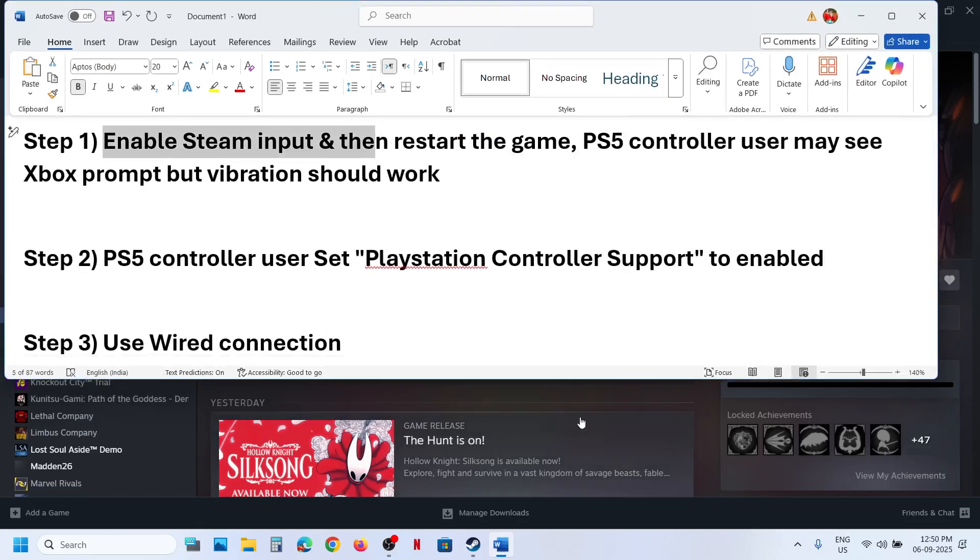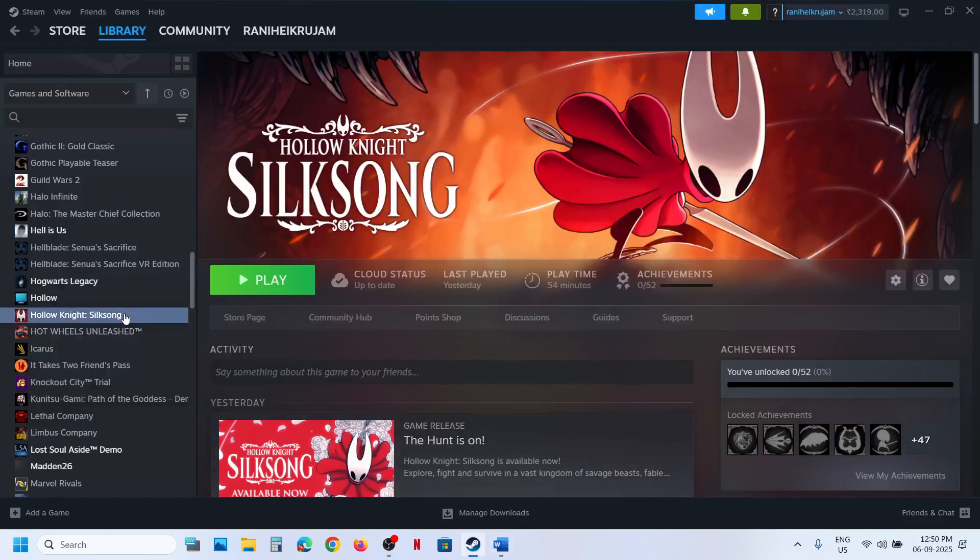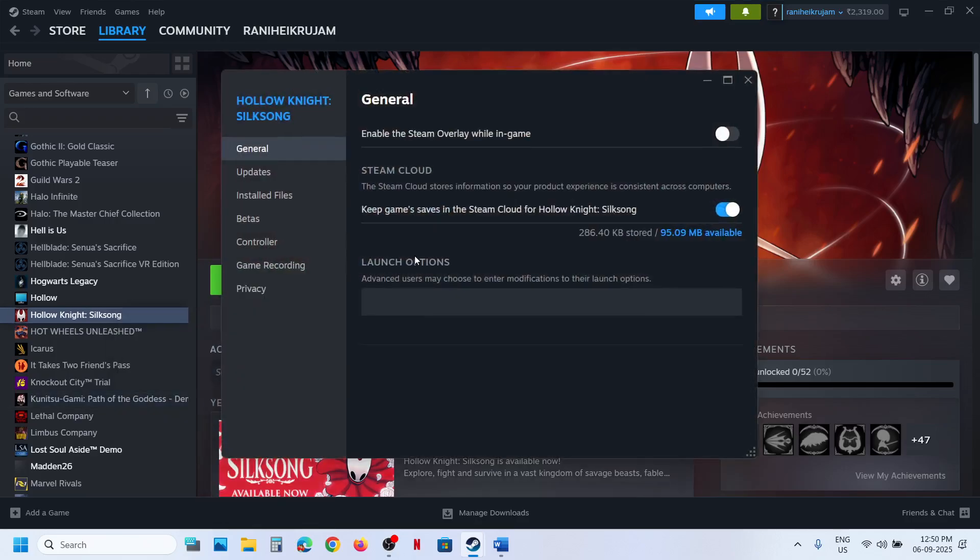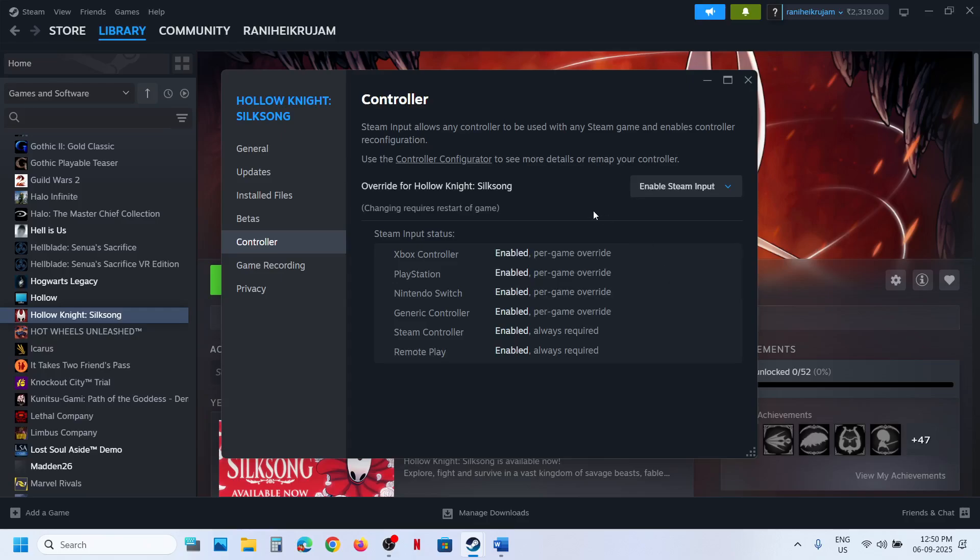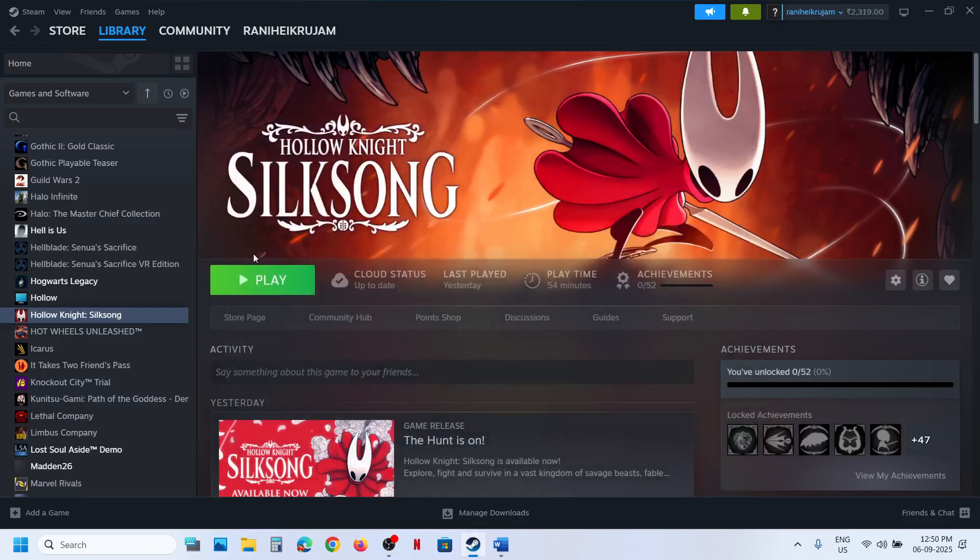For this, go to Steam, make a right click on the game, select Properties, go to Controller tab, and over here select Enable Steam Input. Then launch the game.